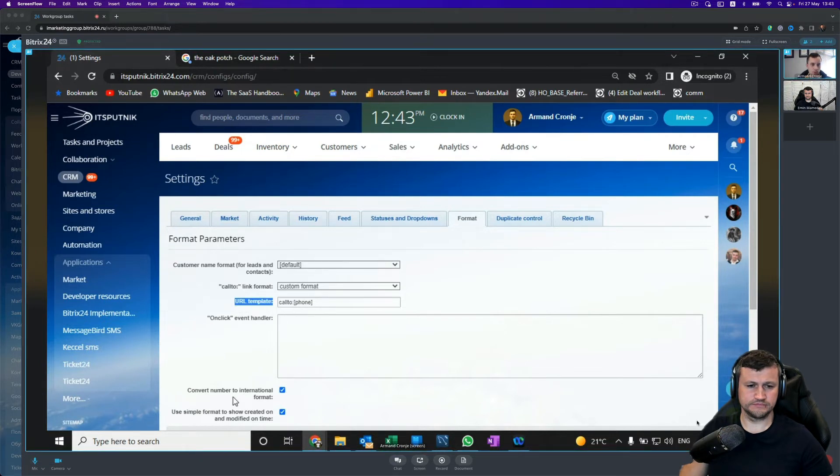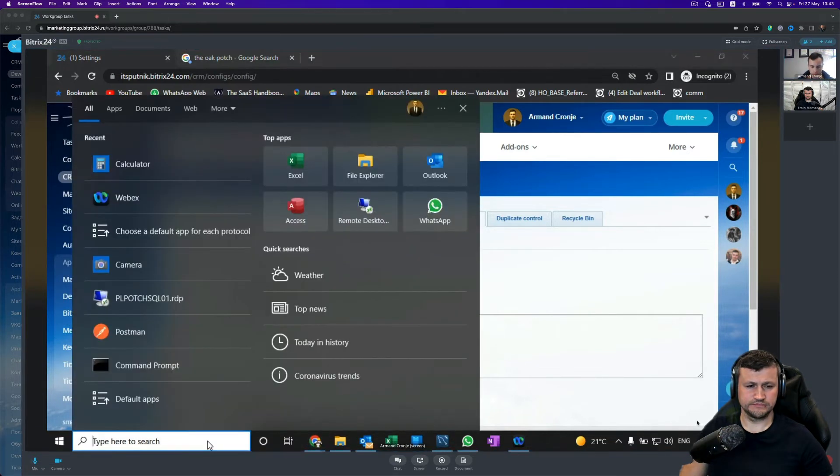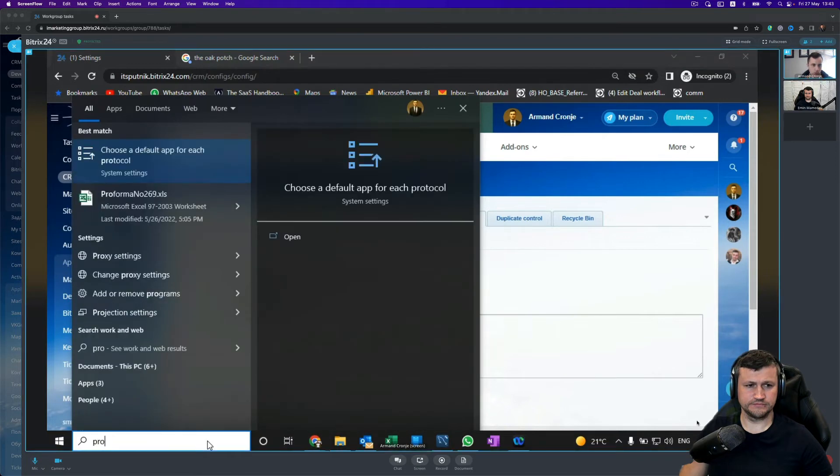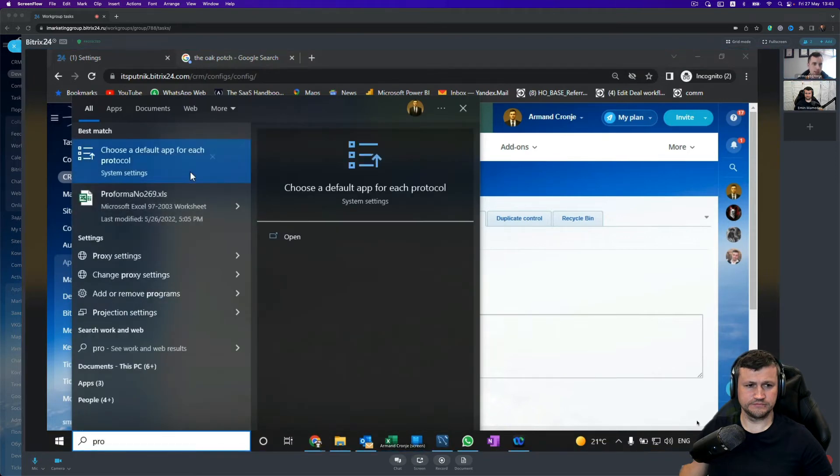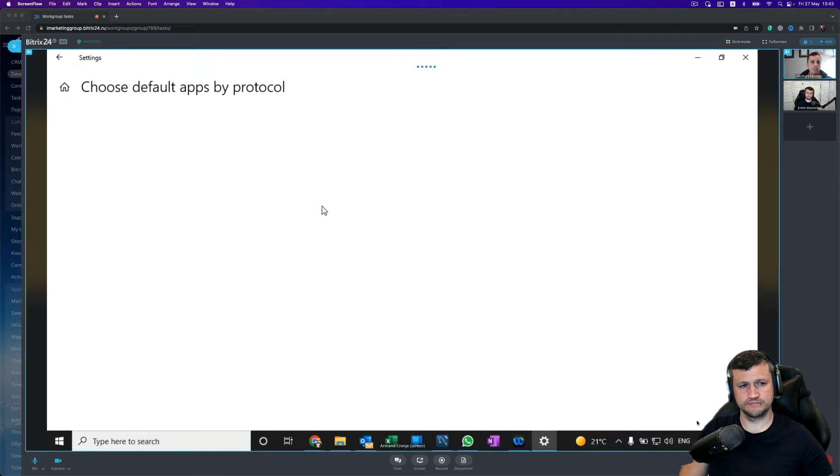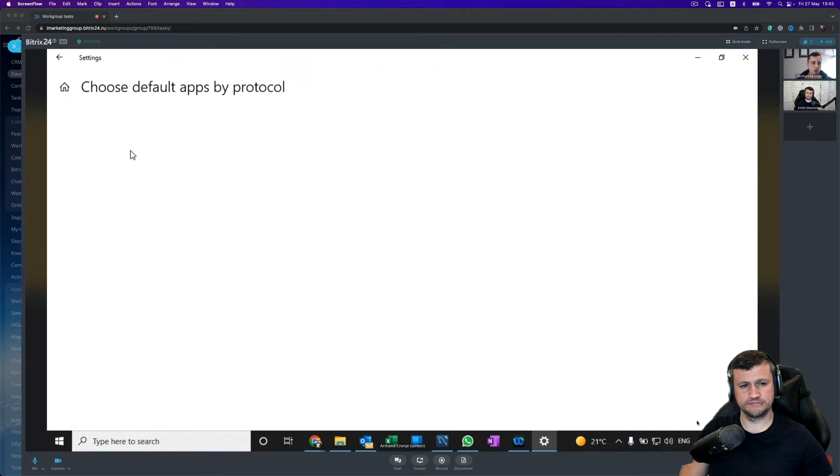So if we go to our Windows protocols—this is the URL protocol—and then choose a default app for each protocol, you will see in the Windows settings each protocol has its own app.